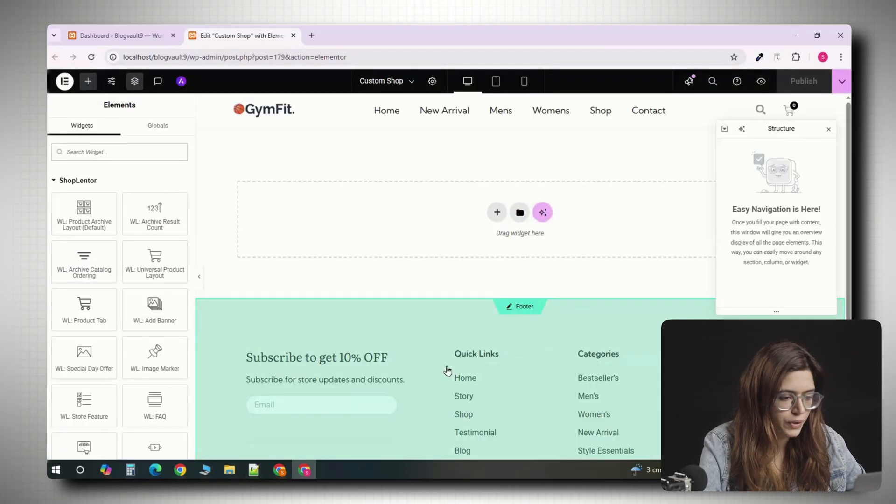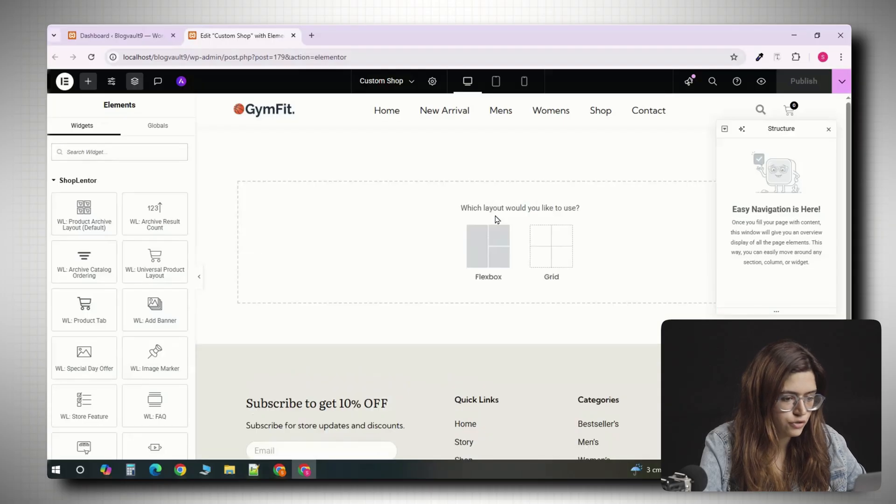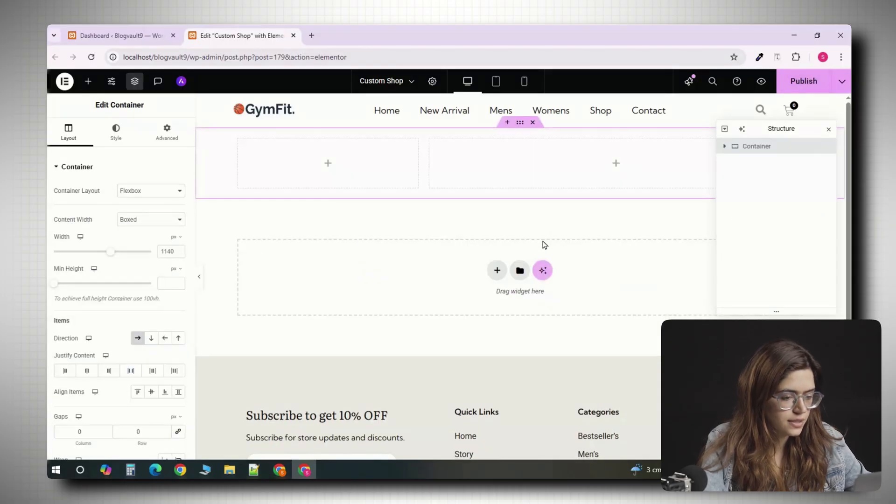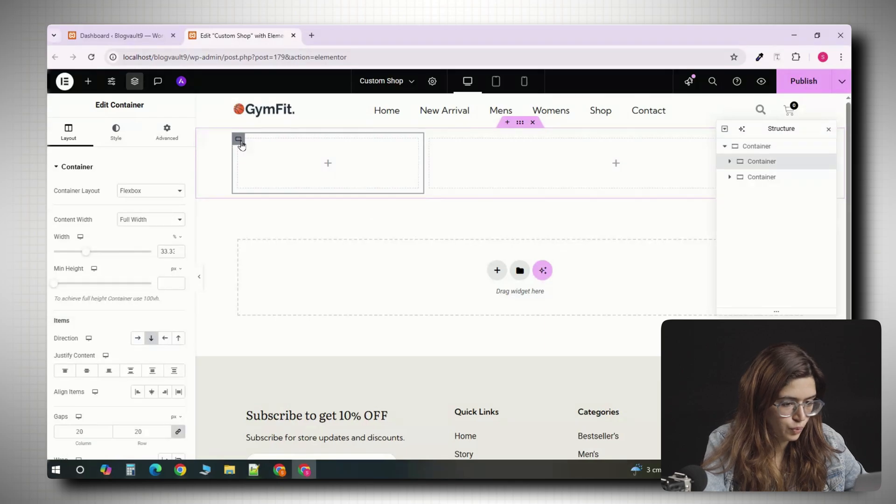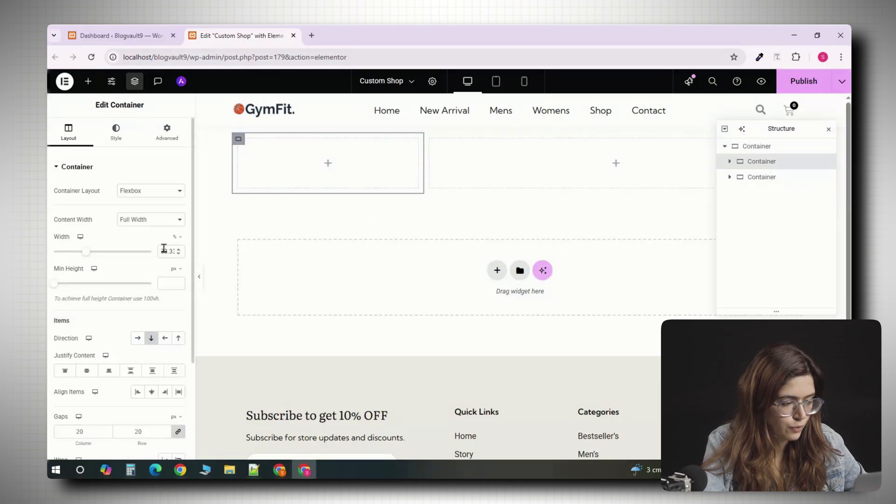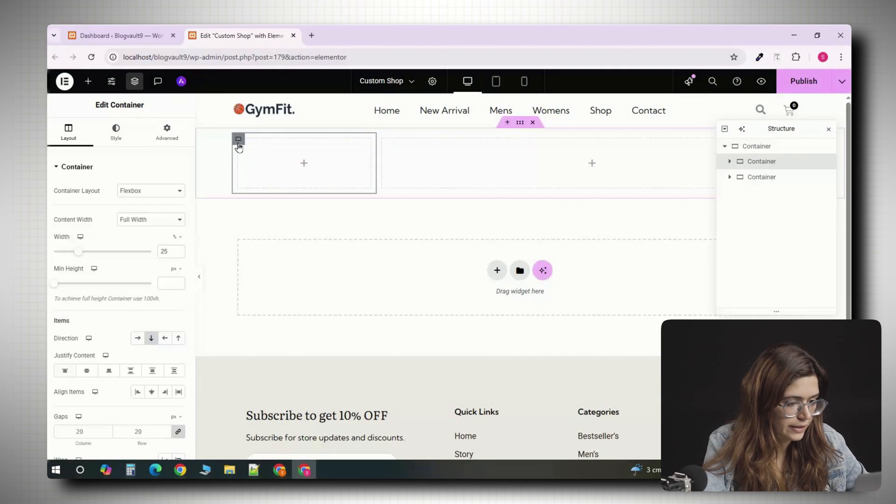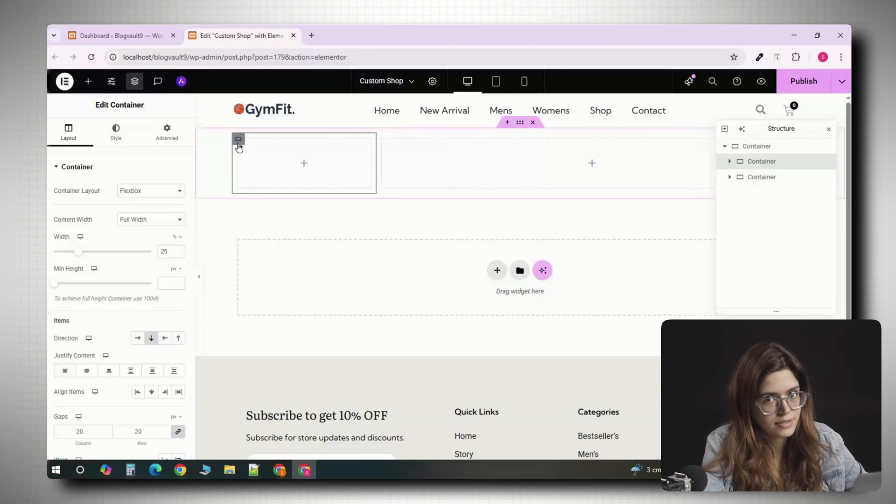Elementor will open with a blank canvas. Click the plus icon and choose a two column layout. Turn the columns so the left one takes up about a quarter of the width and the right one about three quarters. The left column will hold the filters and the right column will show the exact products.